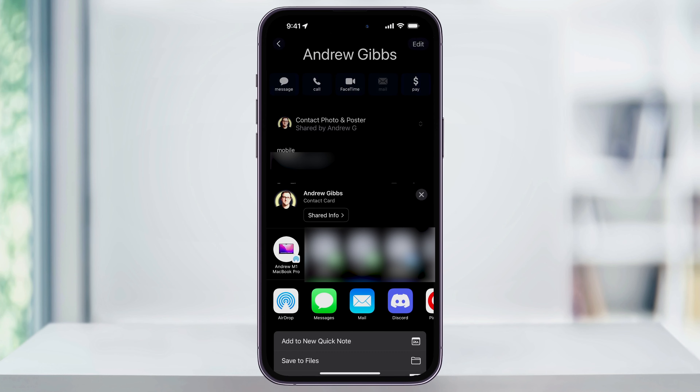On the next pop-up, you'll have all the different ways that you can share the contact. If the person that you're sharing with is close by and you both use AirDrop, you can choose that here. You also have the options to text or email the contact card.